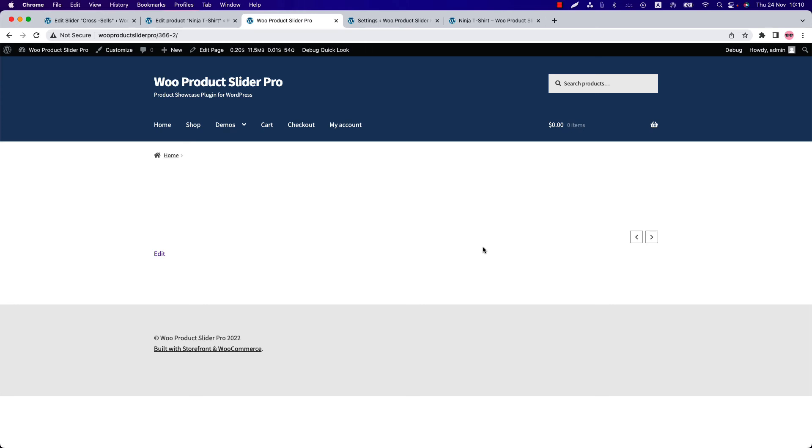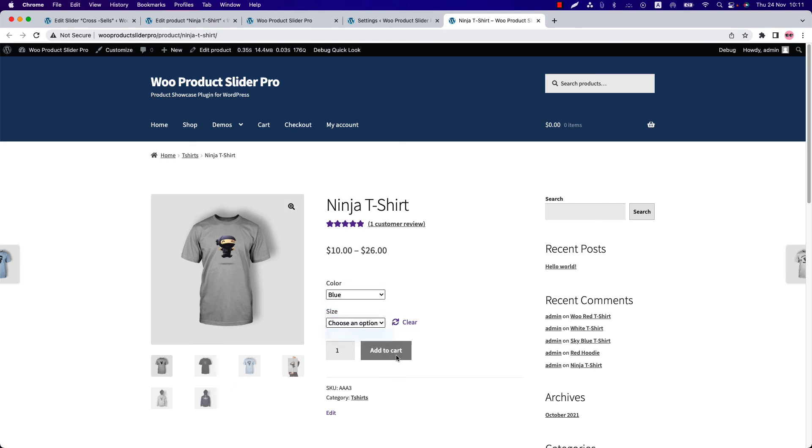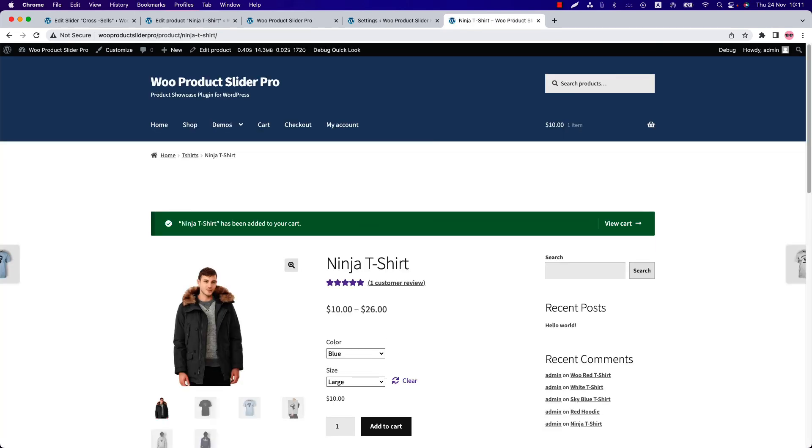Let me show it to you by adding a product to my cart. Suppose this is the product I want to add to my cart.